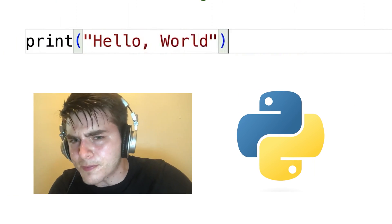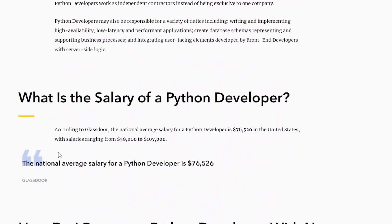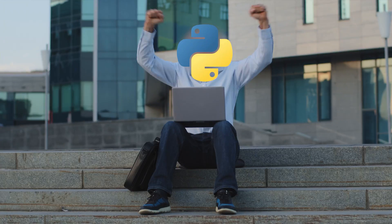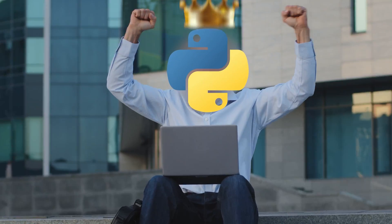Let me guess, you opened this video because you've been thinking about becoming a Python master for a long time, but there's just so much information that your head splits. Well, you're doing the right thing by watching this video. If you really want to become an absolute Python master, watch this whole video till the end because here I'll analyze in detail all the necessary skills and topics of Python.